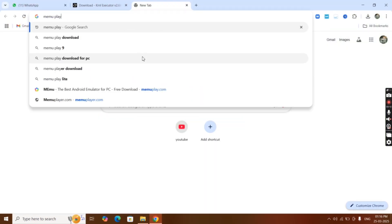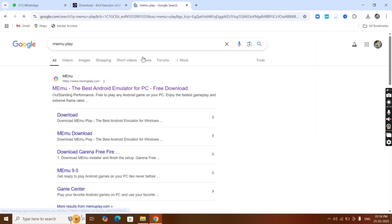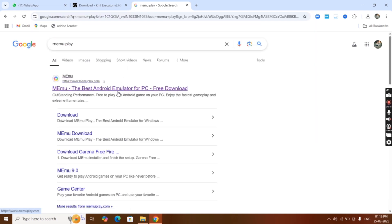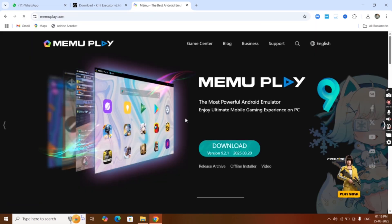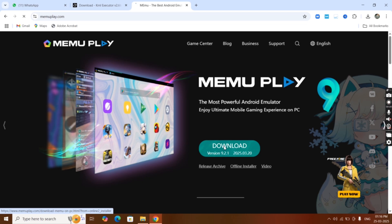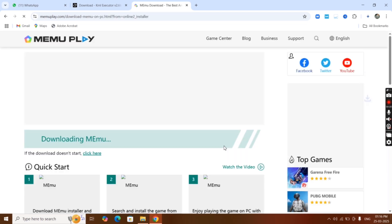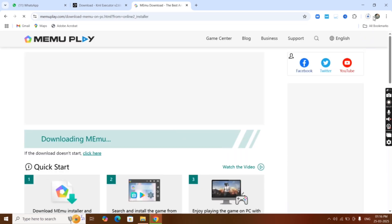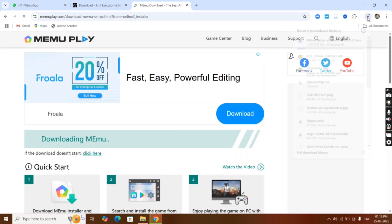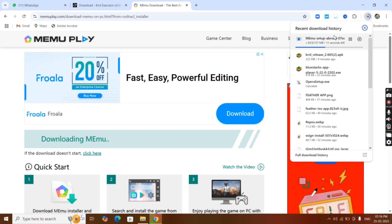Open any browser and search MEmu Play and visit the first website. Once you reach it, click on download. MEmu Play is an emulator to play Android games on Windows PC. You can also use many emulators such as BlueStacks or MEmu Player.